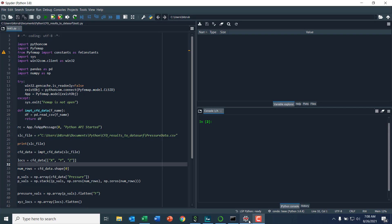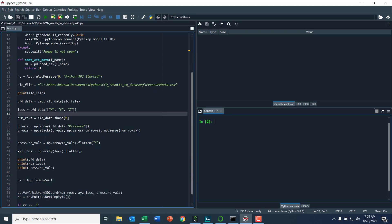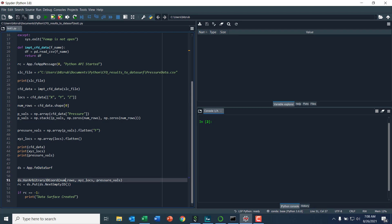So I will bring up my IDE, which is SPDR. I'll scroll through here. You can see that I'm using two Python libraries, both Pandas and NumPy. Basically, I'll use Pandas to read my CSV file and then NumPy to arrange some of the data into arrays that I can then use to create a Femap data surface.